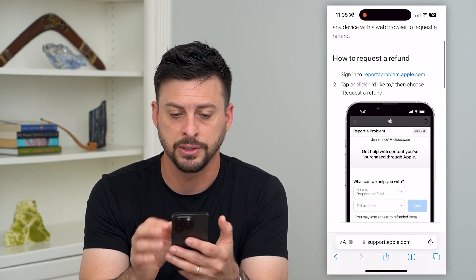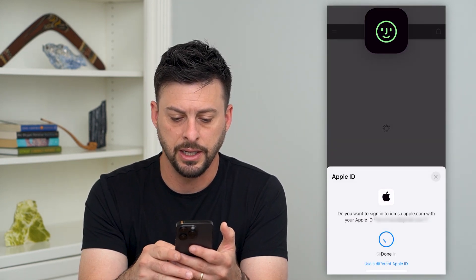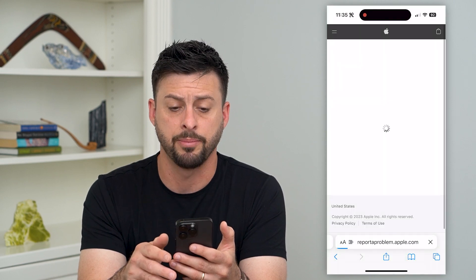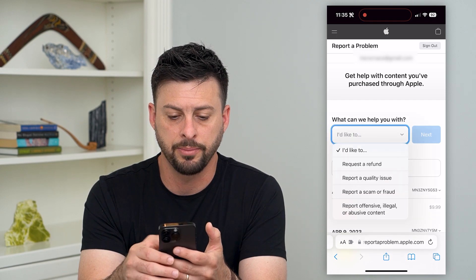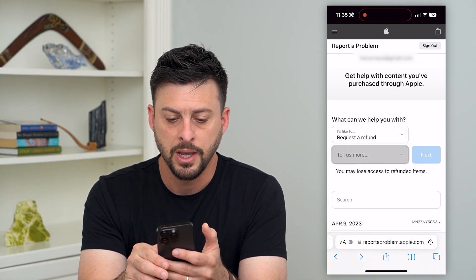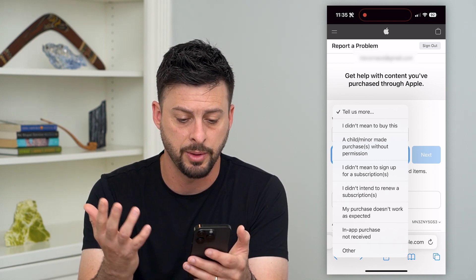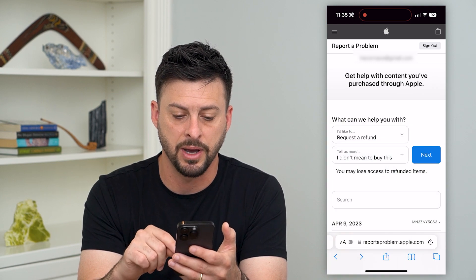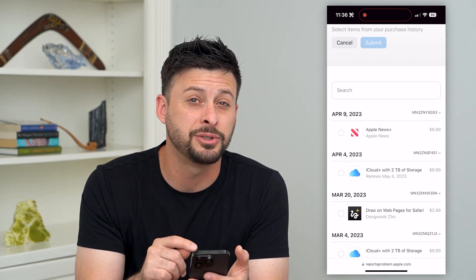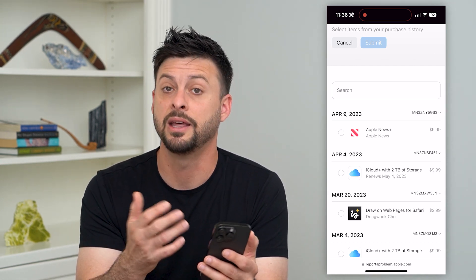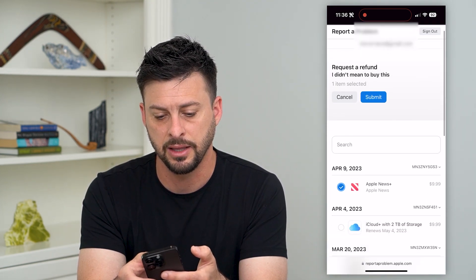Let's go through this process by going to reportaproblem.apple.com. It'll use Face ID to log into my Apple ID. It pops up with 'What can we help you with?' and I tap 'I'd like to request a refund.' Then you can select a reason — basically 'I didn't mean to buy this,' or 'A child made the purchase without my permission,' whatever applies. Hit next and it shows the different apps or subscriptions you could get a refund for. Tap on one and hit submit at the very top.